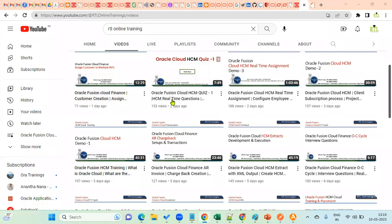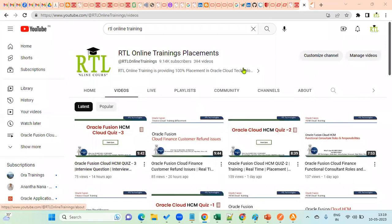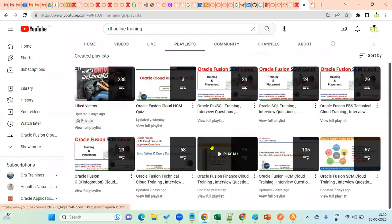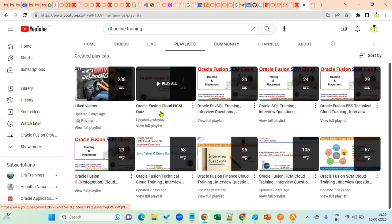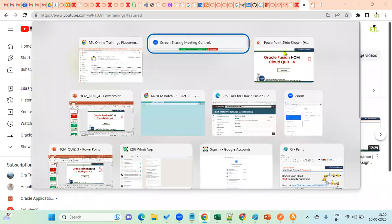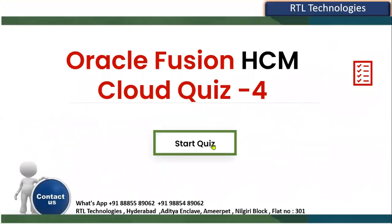Welcome to RTL online trainings and placements. Welcome to the fourth quiz in Oracle Fusion Cloud HCM Functional. I have already uploaded the second and third quizzes, and this is going to be the fourth one. These are all related to Human Capital Management Functional. You can find the quiz playlist under the Oracle Cloud HCM Quizzes option. Let's enter into the quiz — we are going to have five questions.